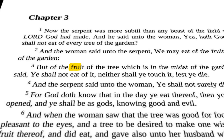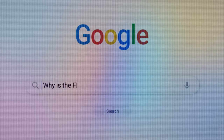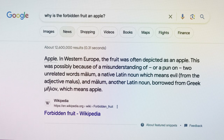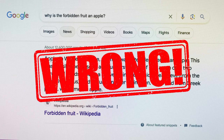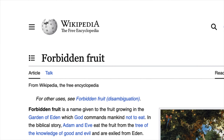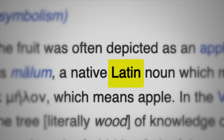The story doesn't say apple. When you google this question, the answer you'll most likely get is actually wrong. The answer you'll find on Wikipedia is that the apple comes from the Latin translation of the Hebrew Bible in the fifth century.